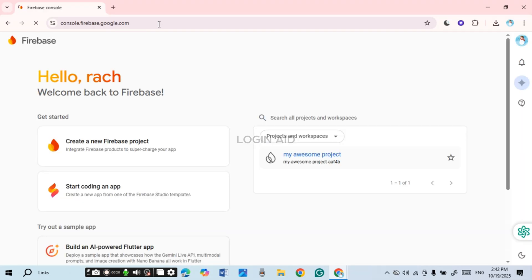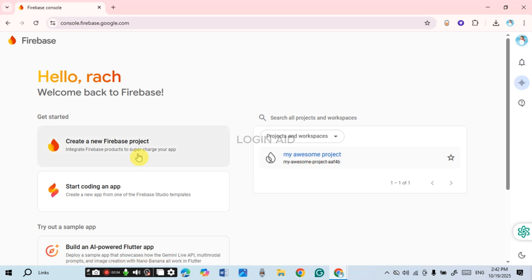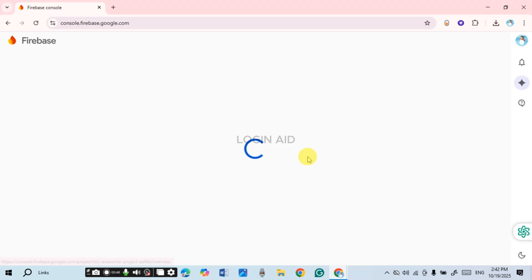Initially you'll be led to this kind of interface. What you have to do is go to the project of your choice. You can also create a new project if you want — click on the option 'Create a new Firebase project'. Otherwise, in this section you'll be able to see all your projects and workspaces. Simply click on the project of your choice.